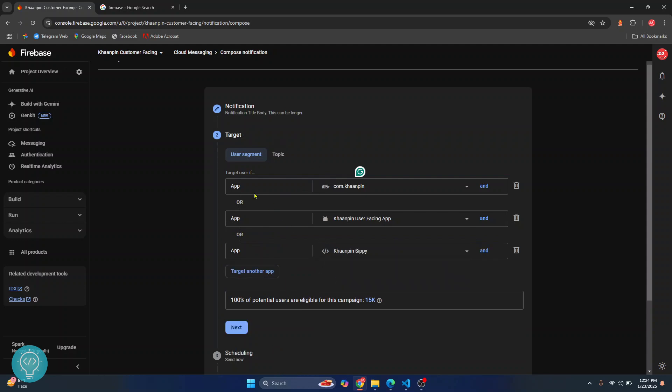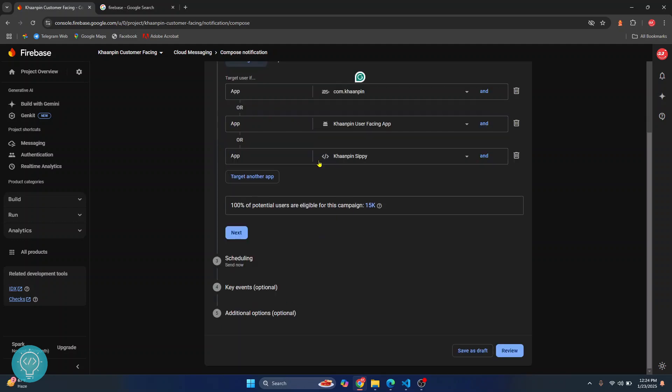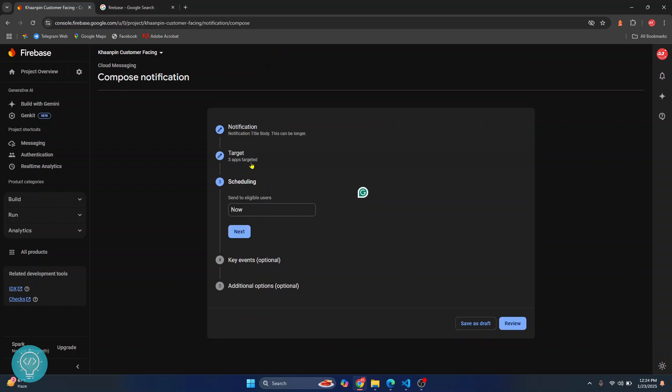Now we have selected Android, iOS, and web apps. This will go to all the devices of Android, iOS, and web. Just click on next.